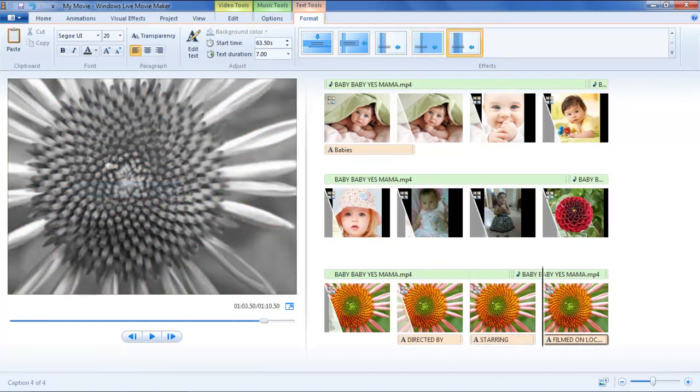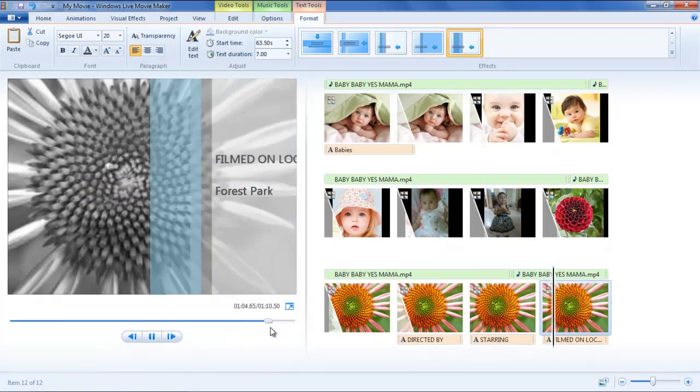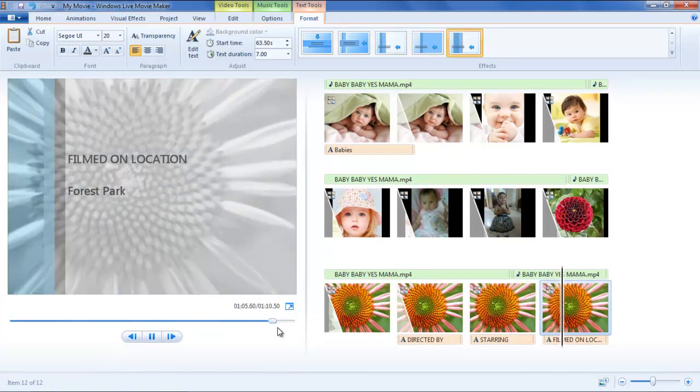Once you are done with editing the information, the movie is complete with effects of a beautiful theme over it.